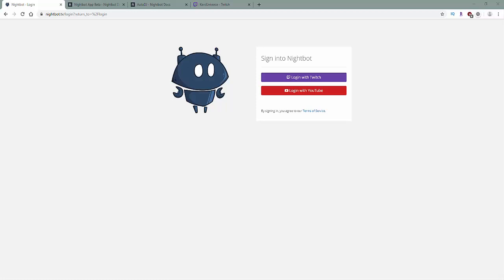First off, what you're going to be using is a program called Nightbot. If you go on Google and search Nightbot, it's a nice program that you can use on your Twitch stream, YouTube, or whatever platform you're on. You can use it to request music for either yourself or for your viewers to have music in the background.